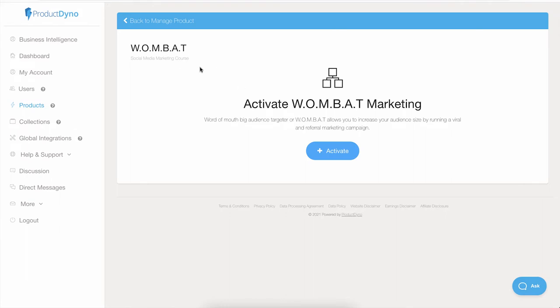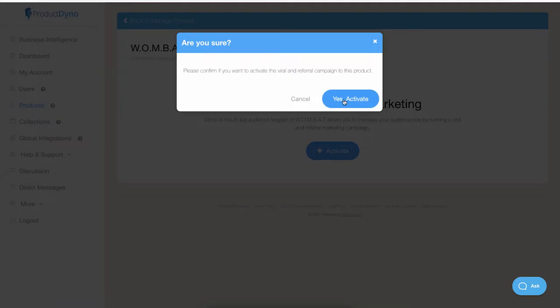Once you are inside the Wombat option, you will be presented with this activation page. Click on the activate button and then confirm the activation.